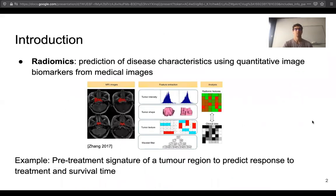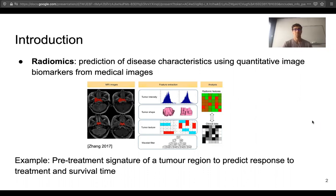I will start by introducing radiomics, which is the main motivation for our automatic tumor segmentation. Radiomics is the prediction of disease characteristics using quantitative image biomarkers from medical images. In this image we have MRI images with annotated tumor regions in red. Visual biomarkers such as intensity, texture, and shape can be extracted from these regions to train models to predict clinical data. For example, the pre-treatment signature of a tumor region can be used to predict the response to treatment and survival time of patients with cancer, which is extremely important for their care.